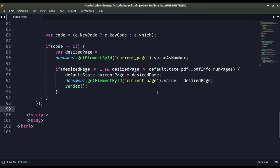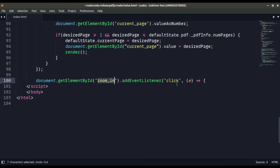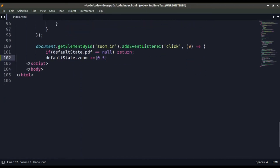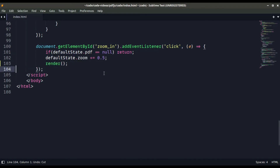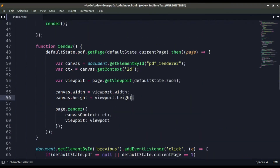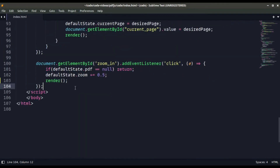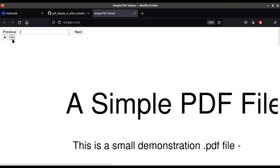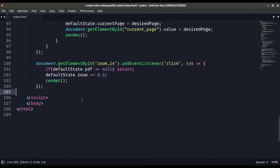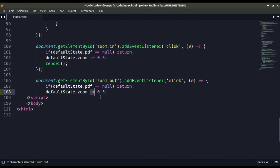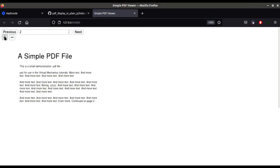Now we add event listeners for the zoom buttons. For zoom in, if defaultState.pdf is null, return nothing; otherwise increment the zoom value by 0.5 and call the render function. For zoom out, it's a copy of the zoom in function with the only difference being that this decrements the zoom value. Save the file and you can see zoom in and zoom out both work, and next and previous everything works perfectly.